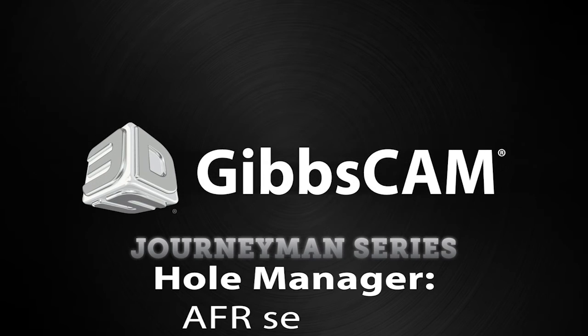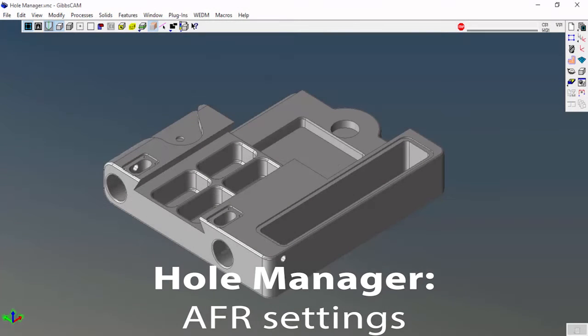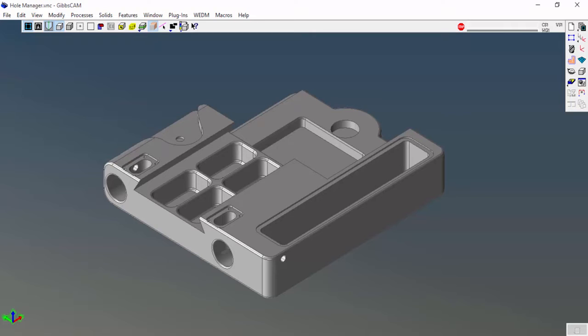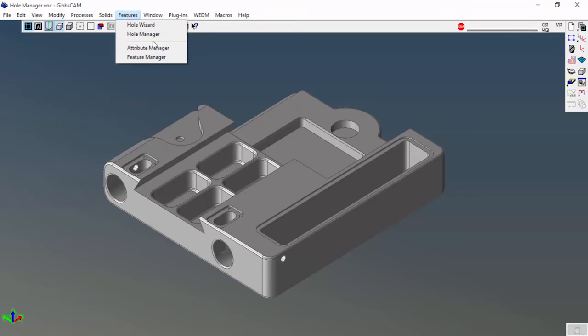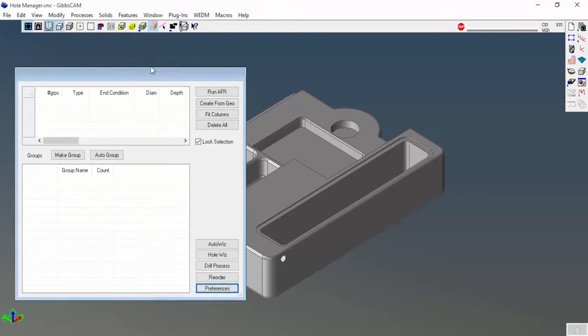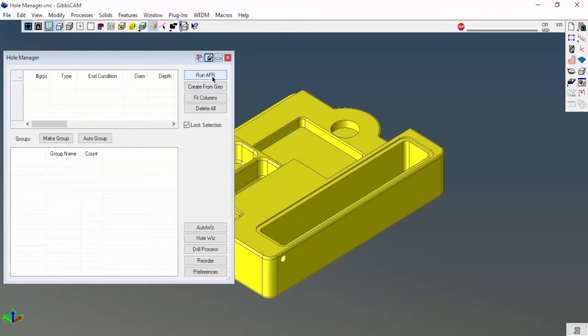I wanted to make a quick video to show how you can change some of the settings inside of Hole Manager to limit the amount of holes that you get when you run automatic feature recognition. I'm going to come up here to features, open up my Hole Manager, click my solid and run AFR.